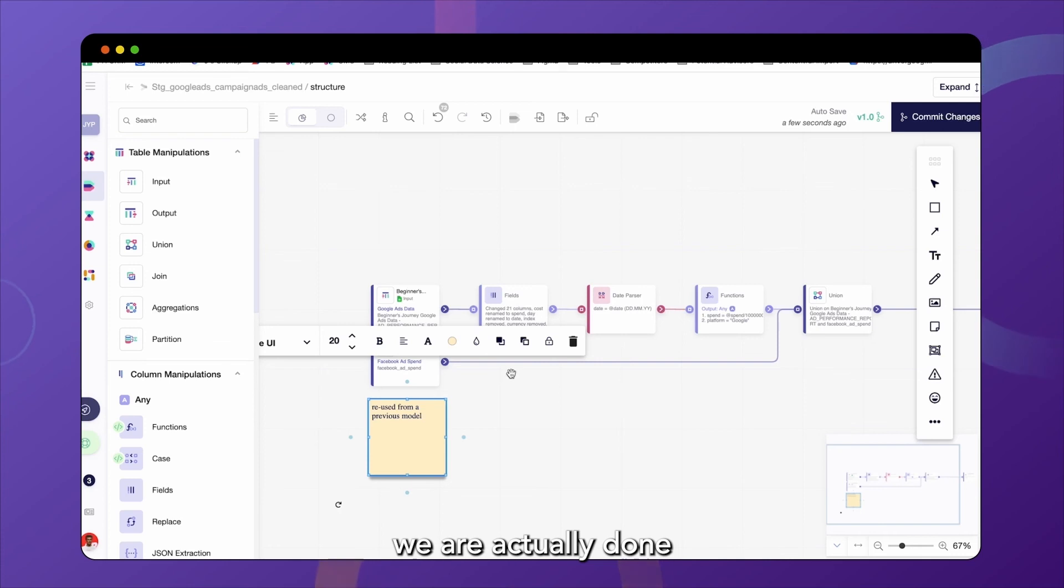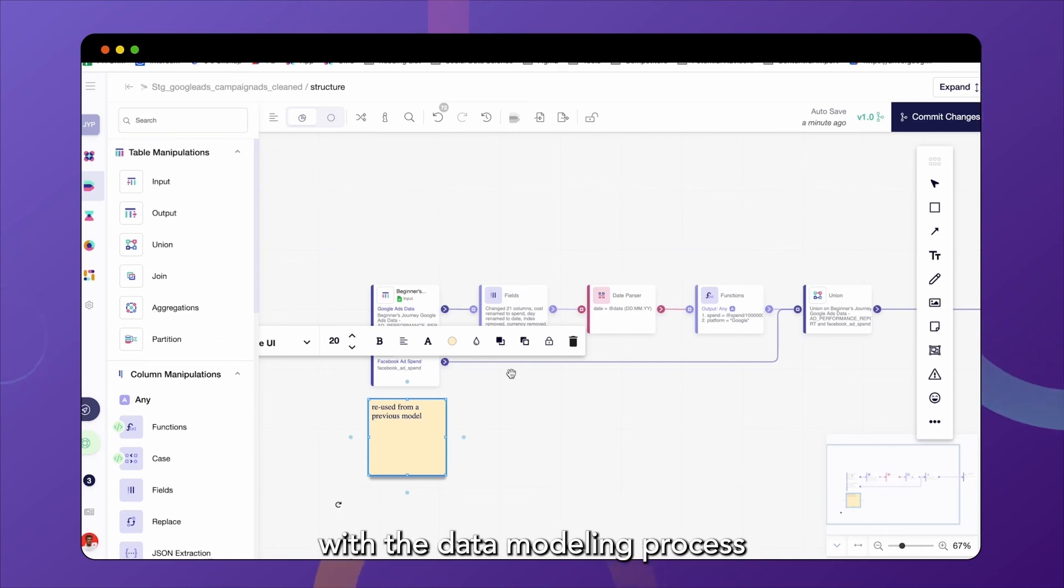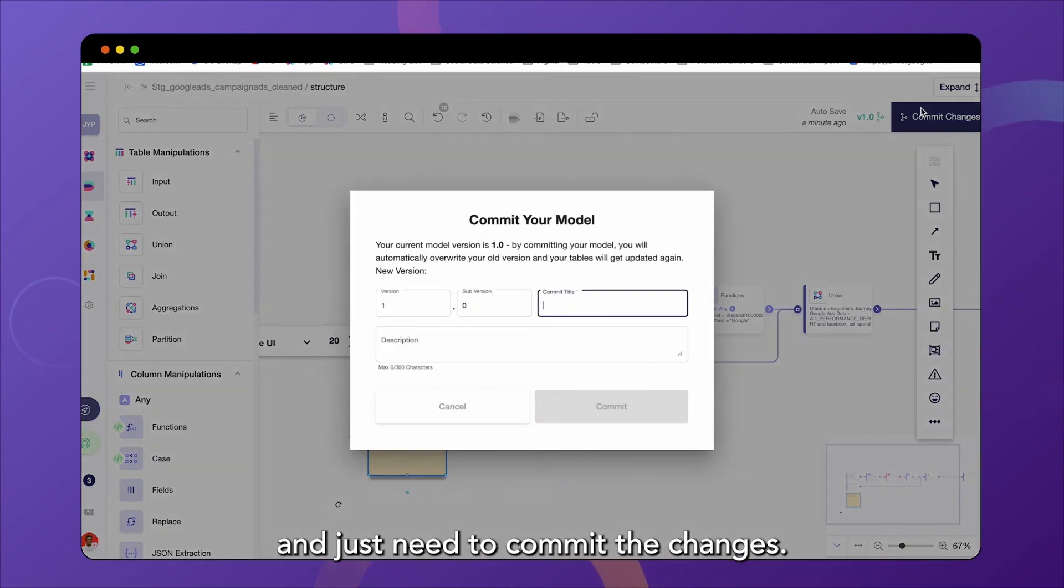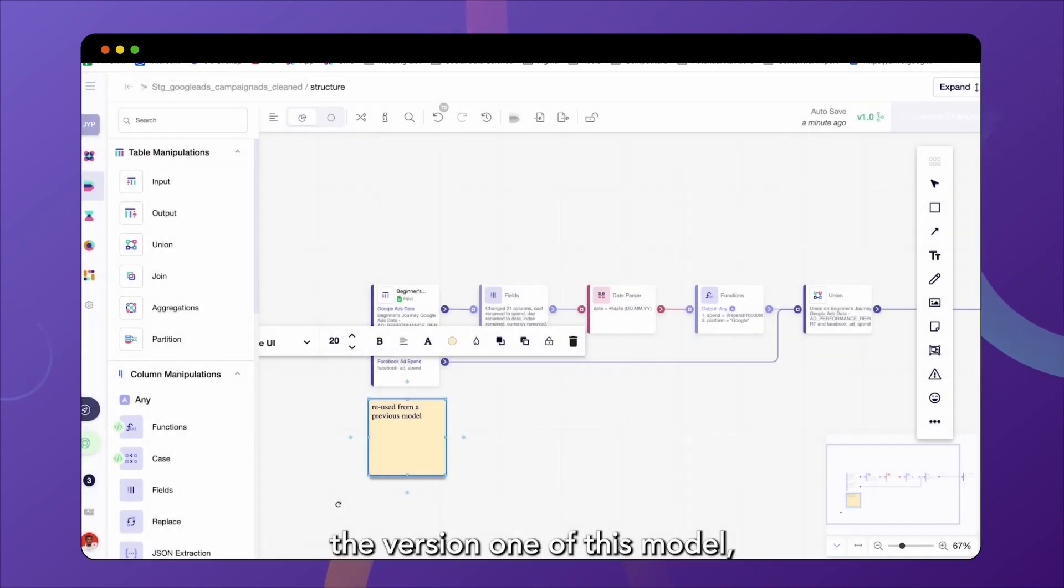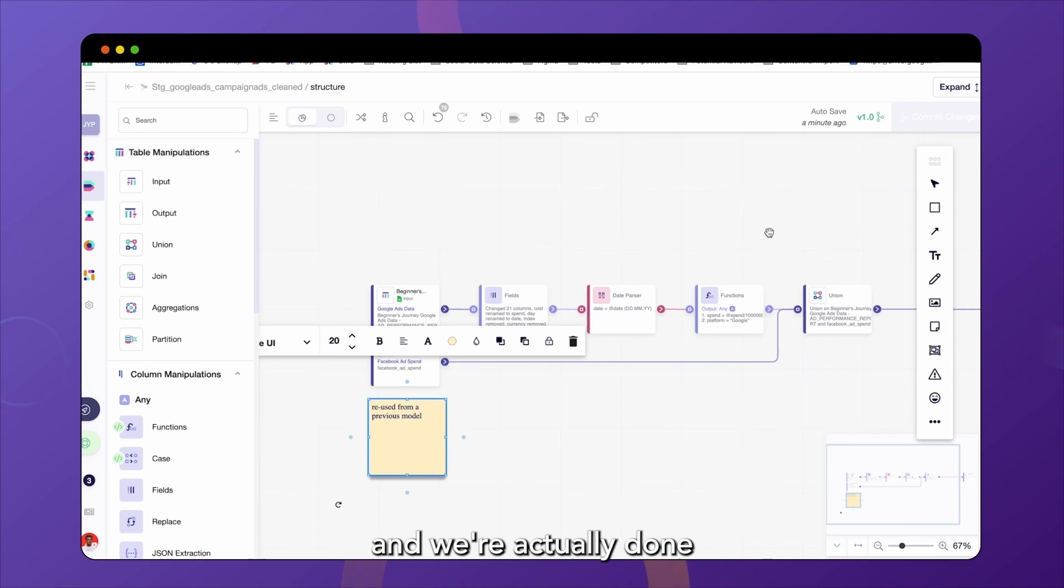Now that we've cleaned the data and union the different tables as well as annotated the model, we are actually done with the data modeling process and just need to commit the changes. So we're just going to give it a commit title. In this case, it's the version one of this model and we're actually done with the data modeling process.